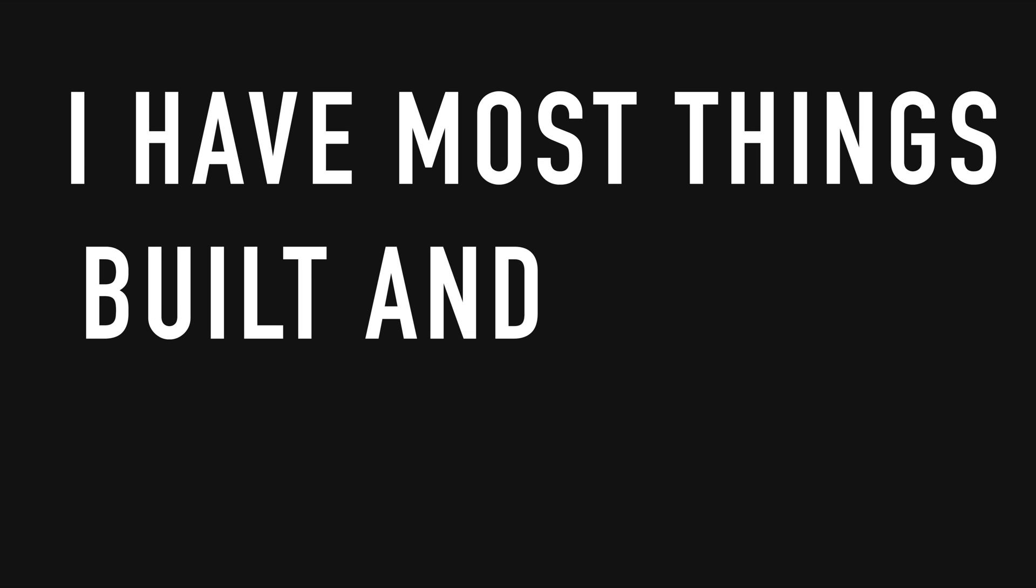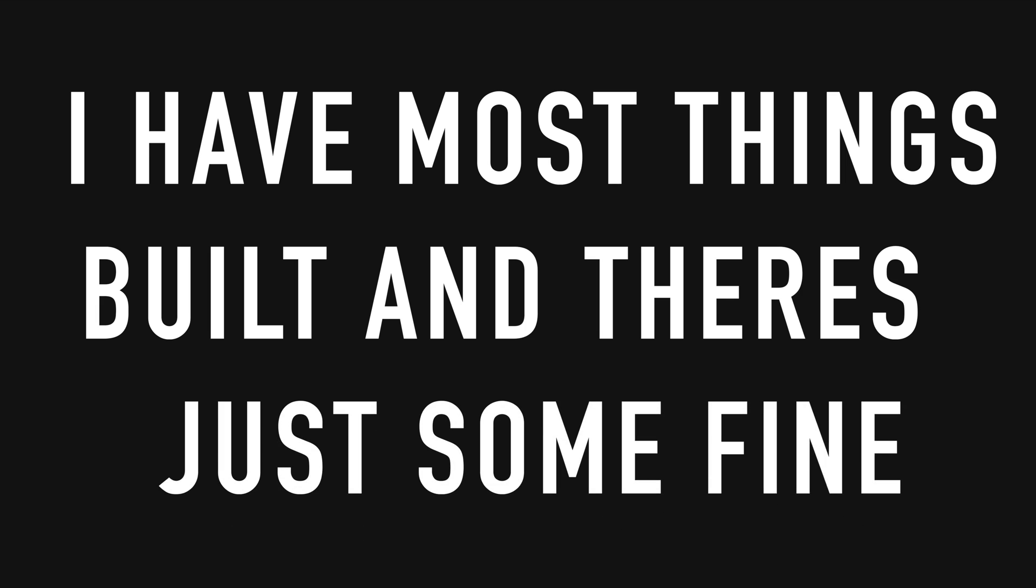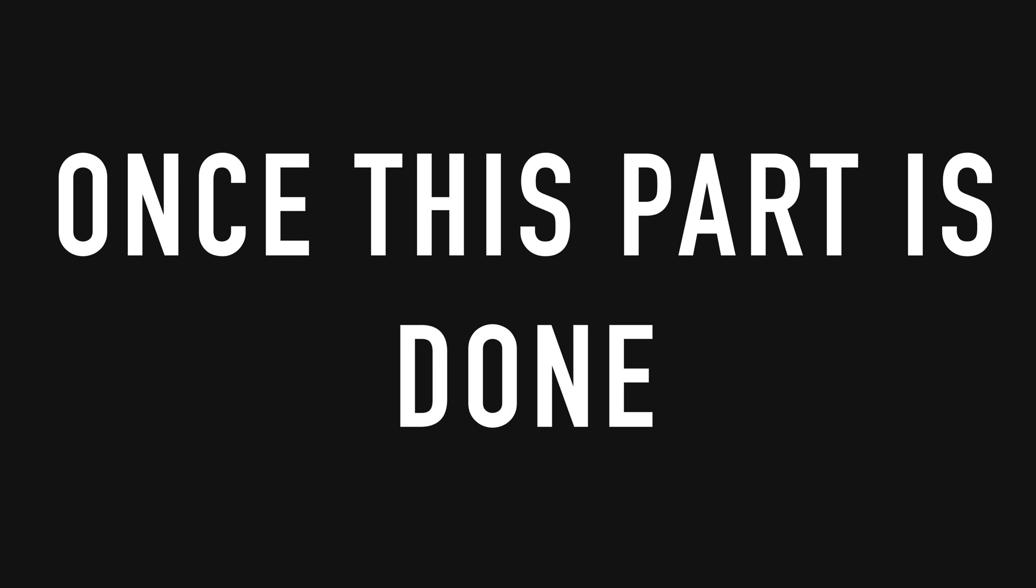I have most things built, and there's just some fine tuning and testing that needs to be done. Once this part is done,